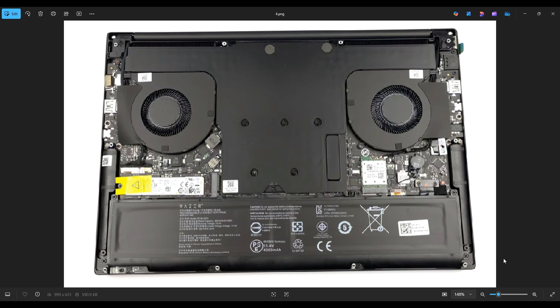Now before touching anything in a computer, it's always best to remove or at least unplug your battery. Computers are safer to work on when as little power as possible is running through them. Your battery is right down here along the bottom.